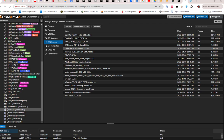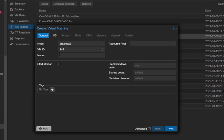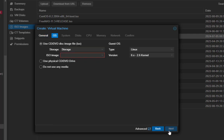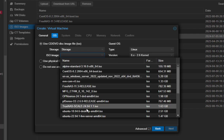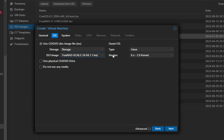Let's create a VM. You choose your node — I have one node which is proxmox01. The VM ID is 144. I'll give it the name 'truenas'. Hit next, choose the ISO image I already uploaded, and leave the default guest OS configuration which is Linux, version 6.x. Hit next.